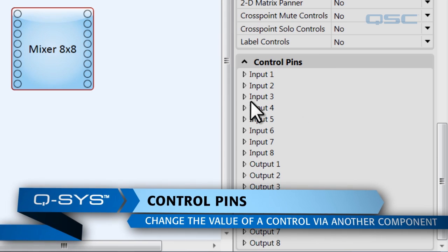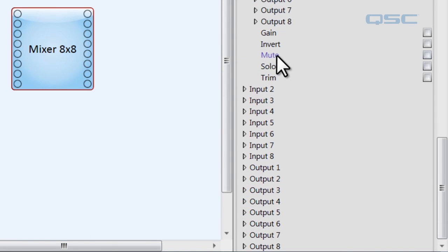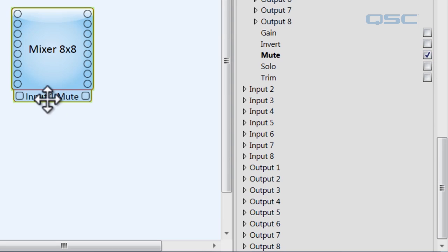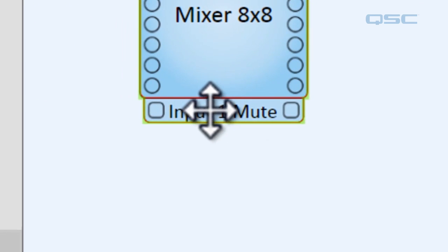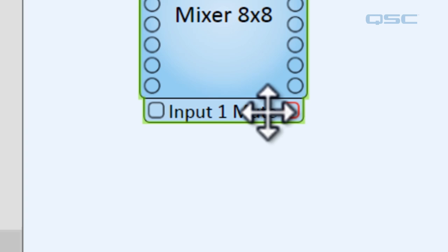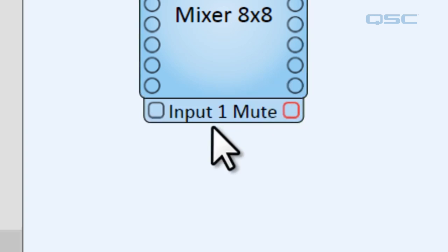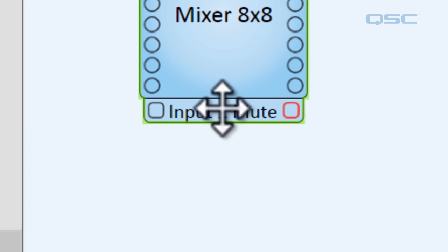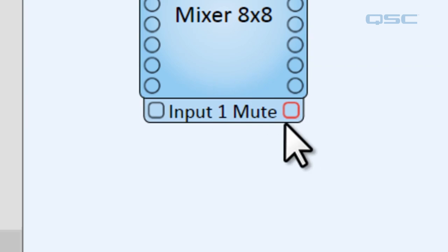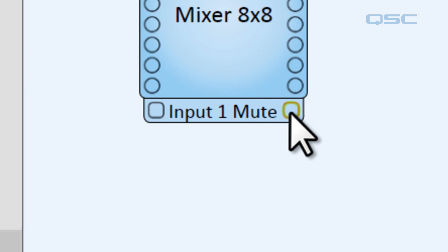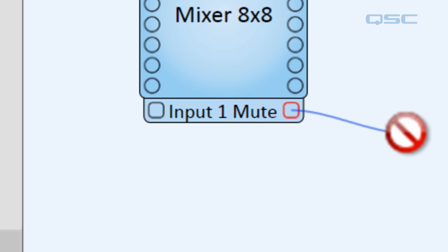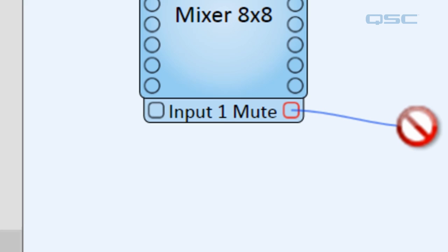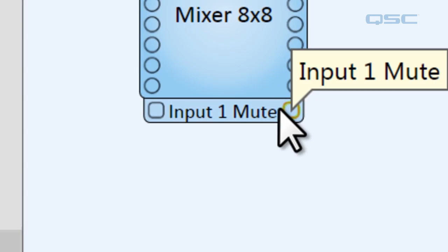For instance, if I check the input 1 mute control pin here, you'll notice that I've got a new bar on my component that I can wire with new pins. What these do is allow you to create unique logic and scripting interaction between components. So let's say that whenever this input goes mute, I want a specific audio file to play. So what I could do is wire the control pin for this mute to the play button of that audio player, and then it would do it for me. So there's a lot of cool things you can do like that.